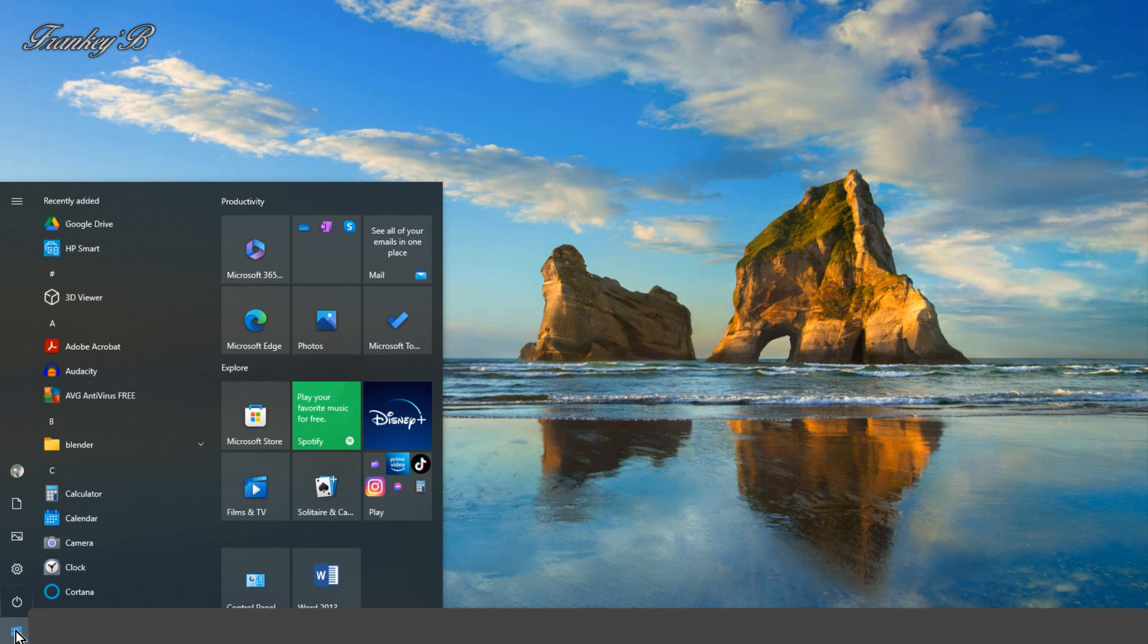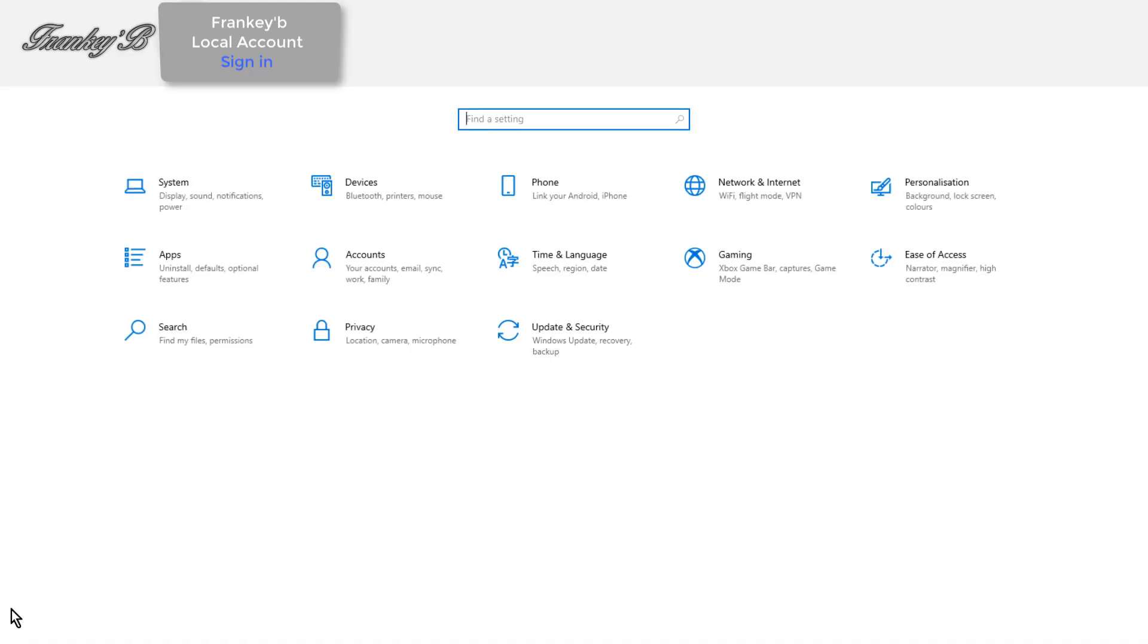First, you go to Start, then Settings, then Accounts.